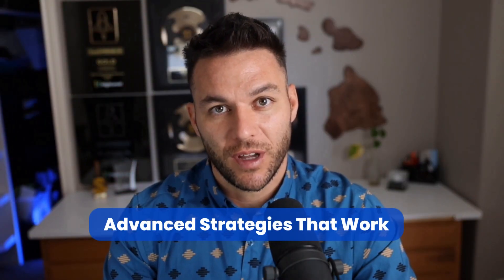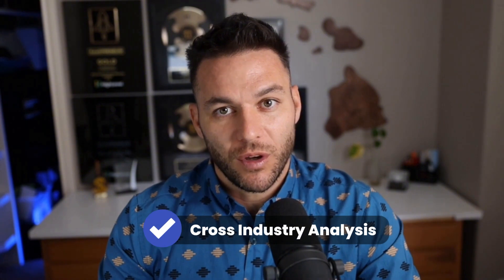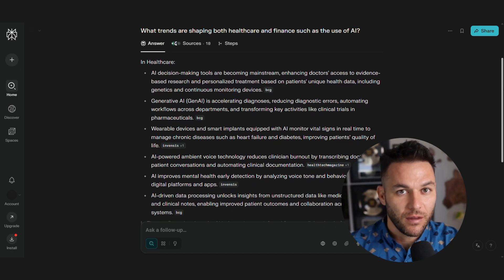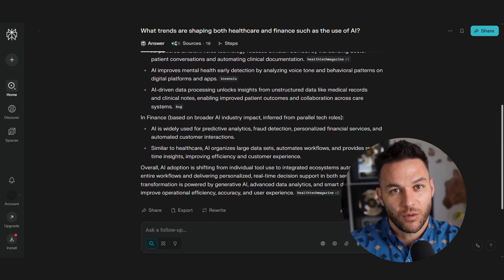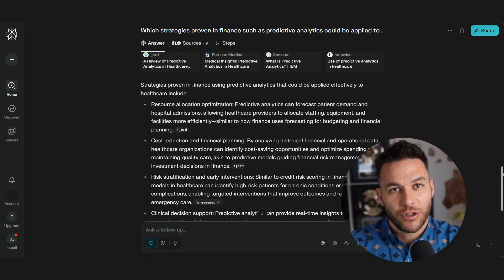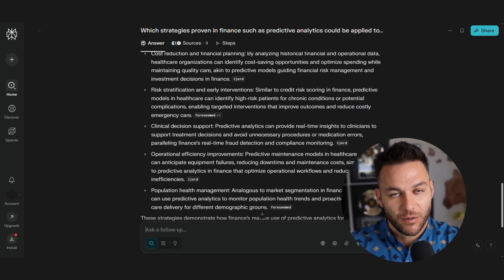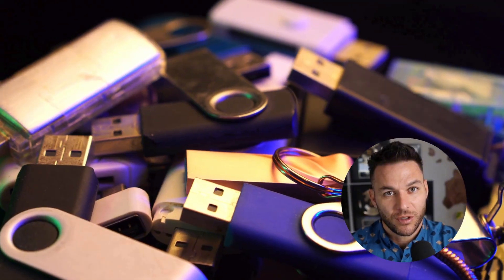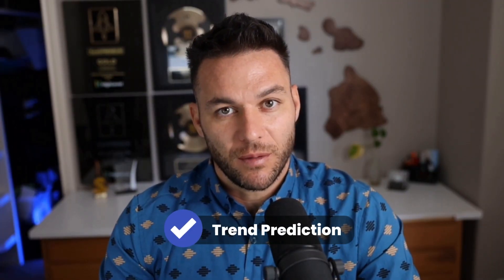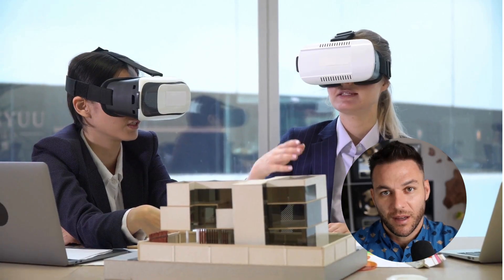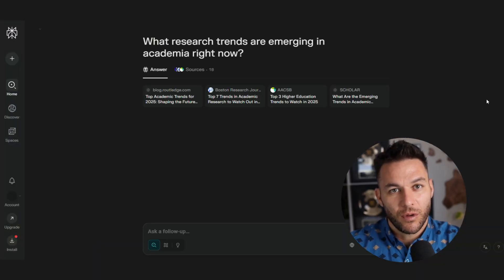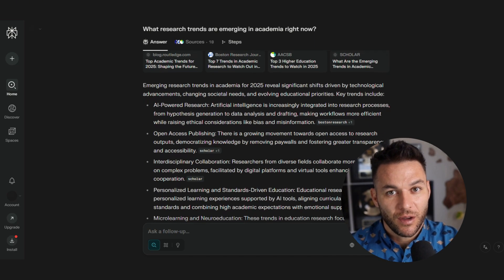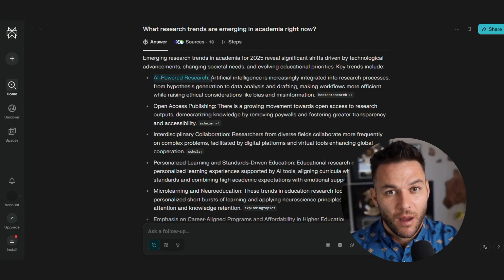Here are advanced strategies to scale your income. Most people focus on one industry, but real opportunities often come from combining insights across industries. Use Perplexity to research trends in multiple fields, look for patterns, and find strategies that work in one industry but haven't been tried in another — for example, subscription models work great in software but many service businesses haven't adopted them yet. Perplexity can also help you spot trends before they become obvious: research emerging technologies, look at patent filings, track academic research. The people who got into AI tools early are making the most money now.